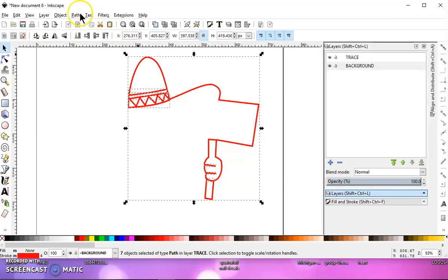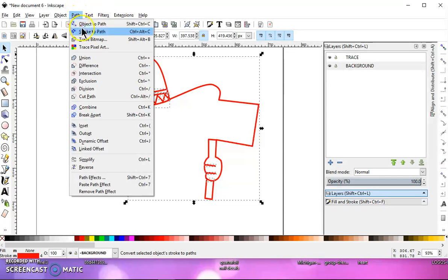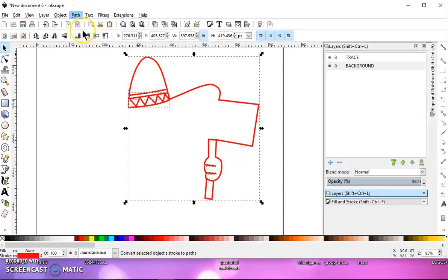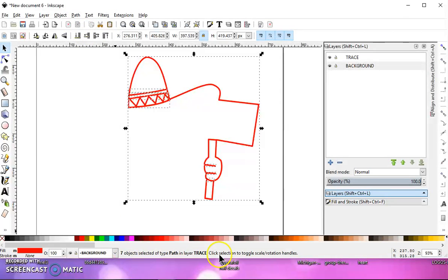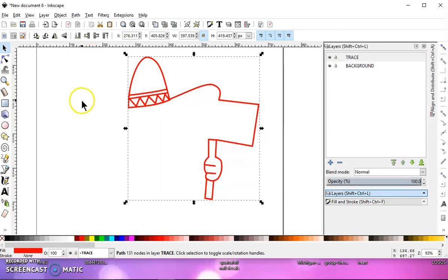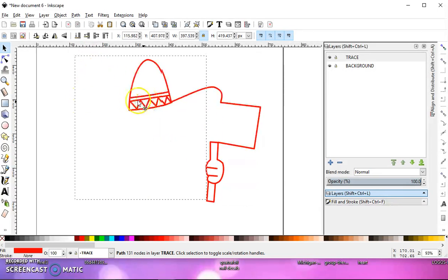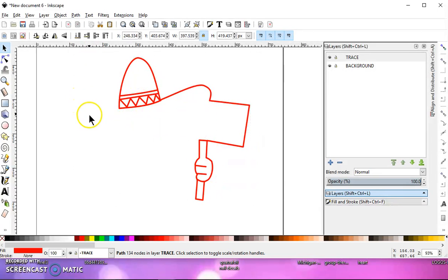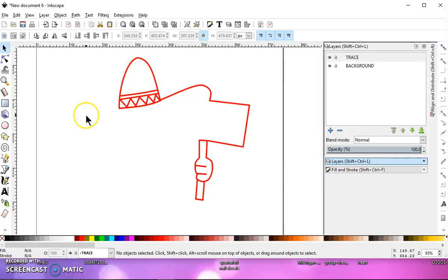And you go to path, stroke to path. And once that's done, it can take some time, depending on your image. Give it a few seconds. Go to path union. That makes it all one.